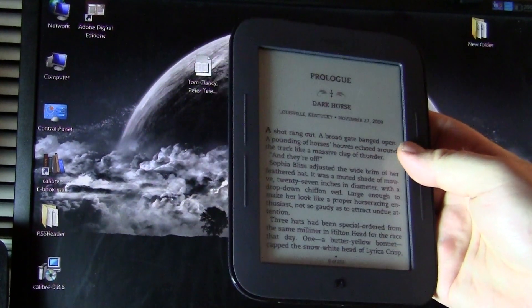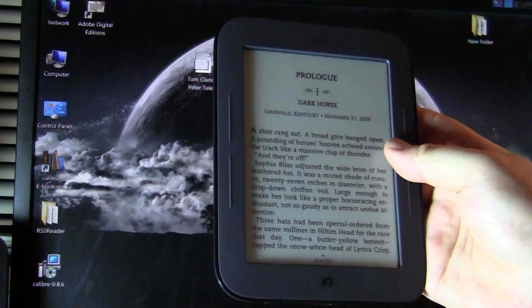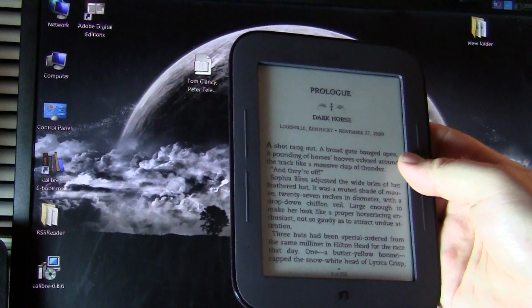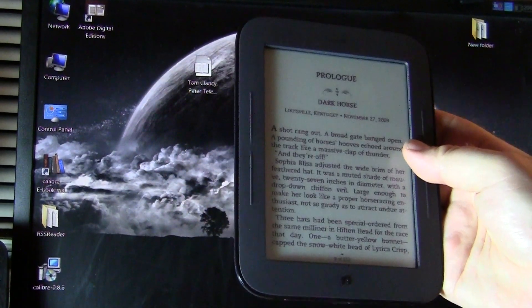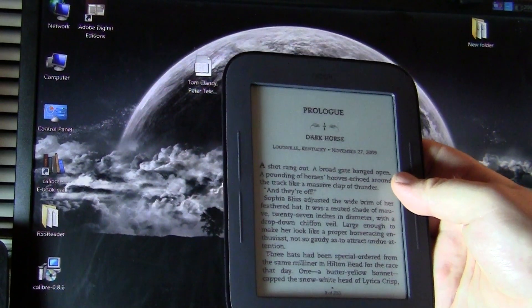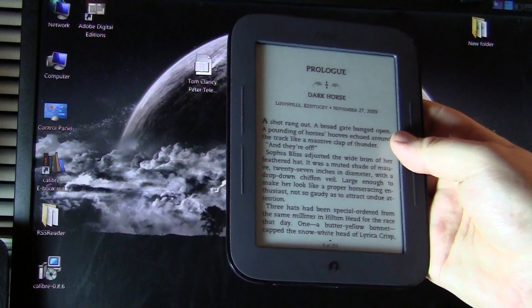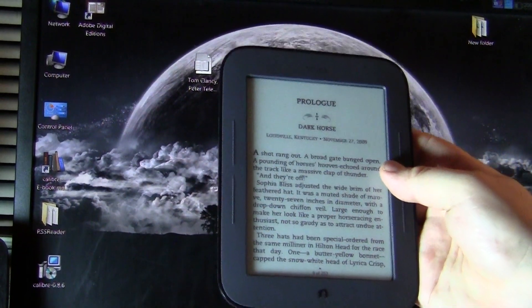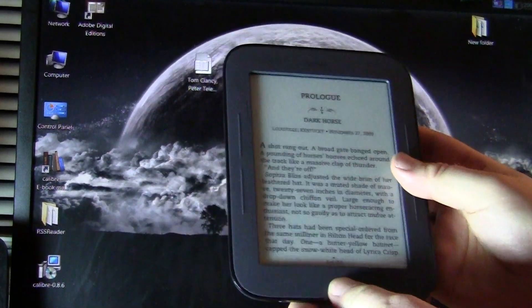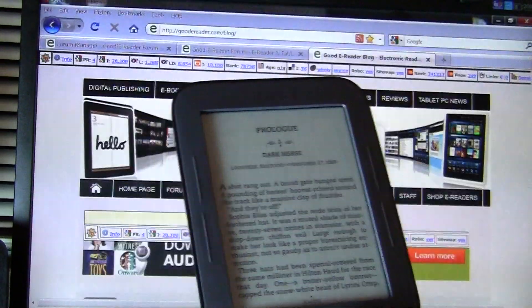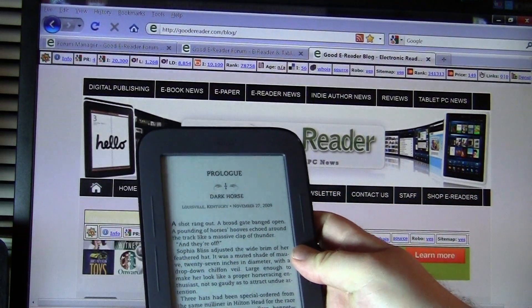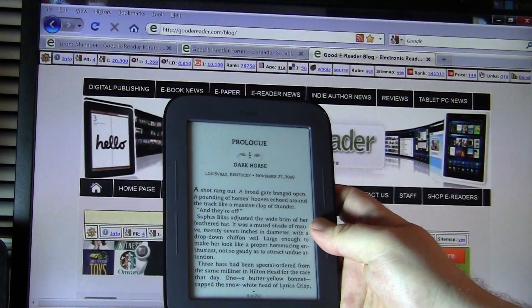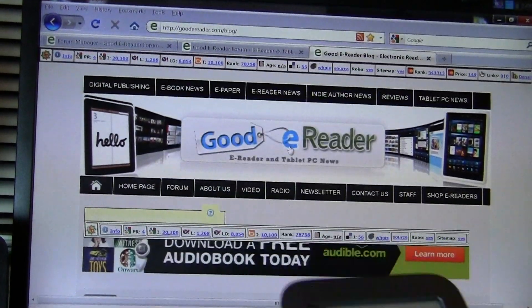So just to sum everything up, in this tutorial, we've copied EPUB books via Calibre, Adobe Digital Editions, and Windows Explorer, and pointed out all the reasons why we would want to use those particular programs. So hopefully you found this tutorial useful and insightful. My name is Marcus. You have just listened to a Goody Reader exclusive video tutorial. Everybody take care.